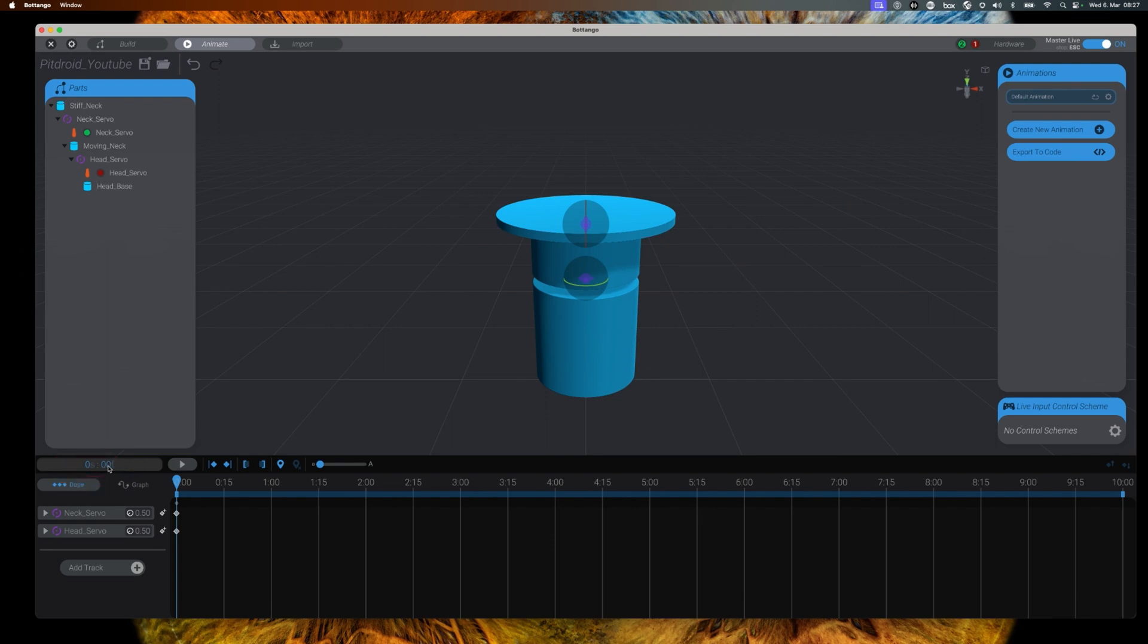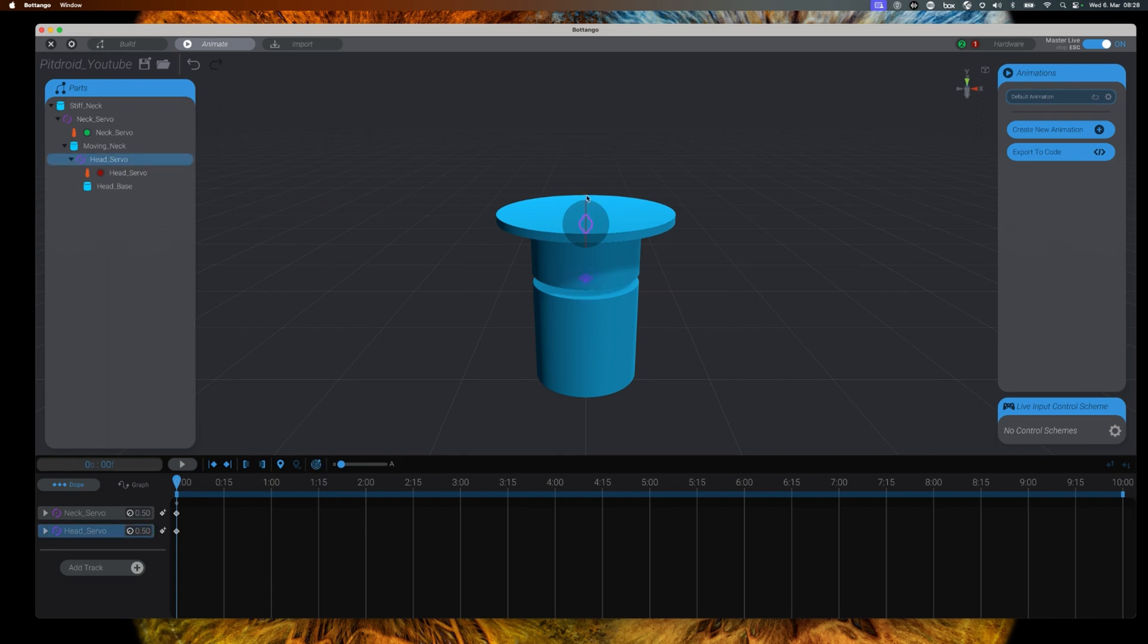To define servo movement you can use two ways. One is by manipulating the visual representation of the servos, but you can clearly see here in my video that this might be a very tedious transaction.